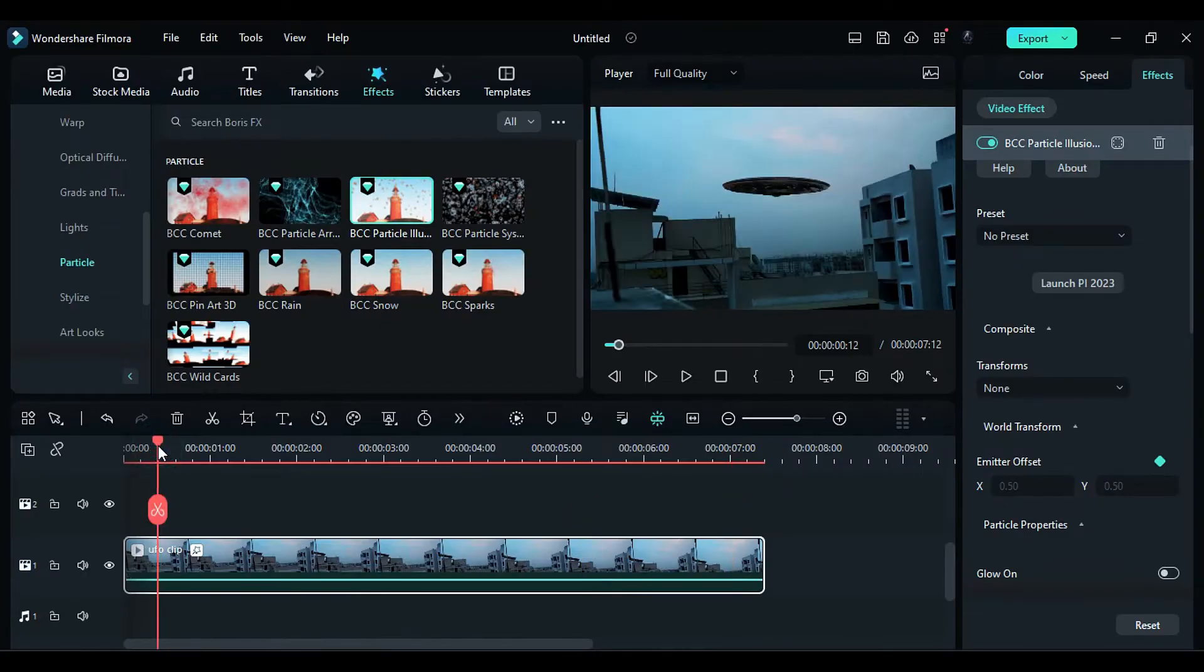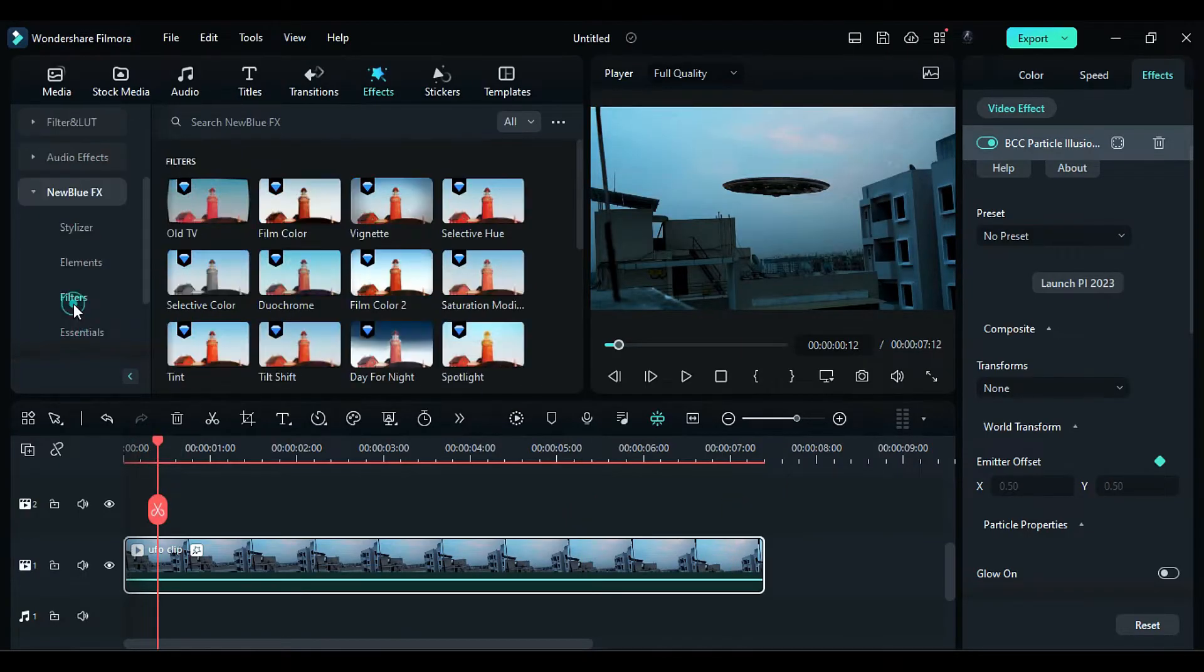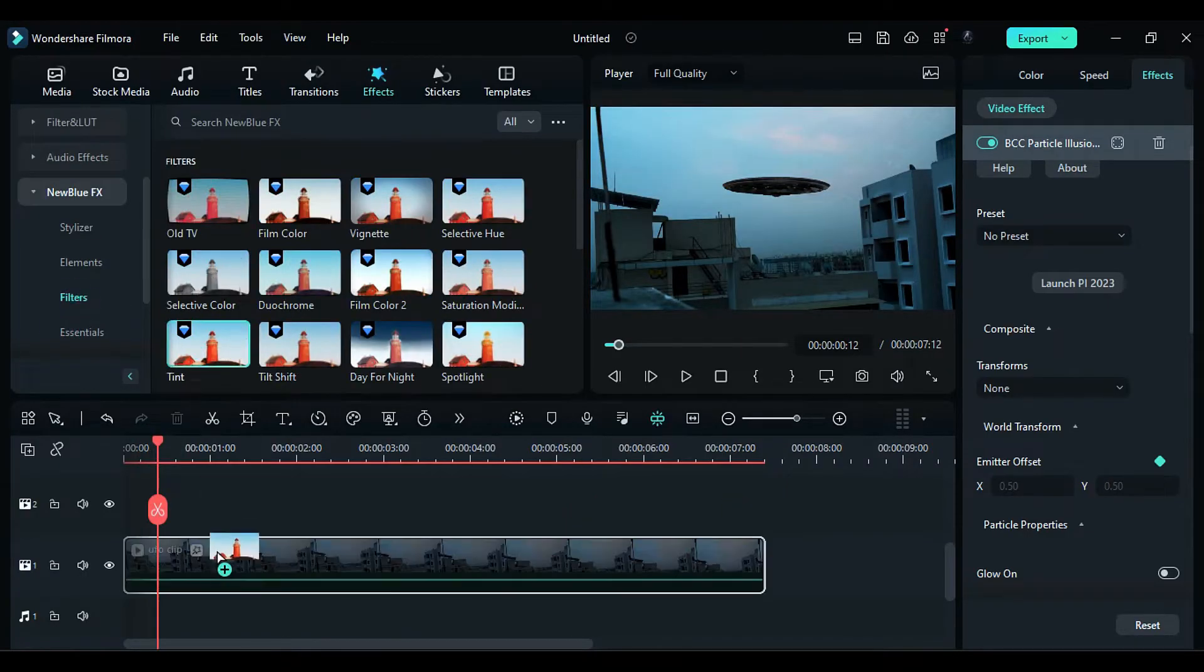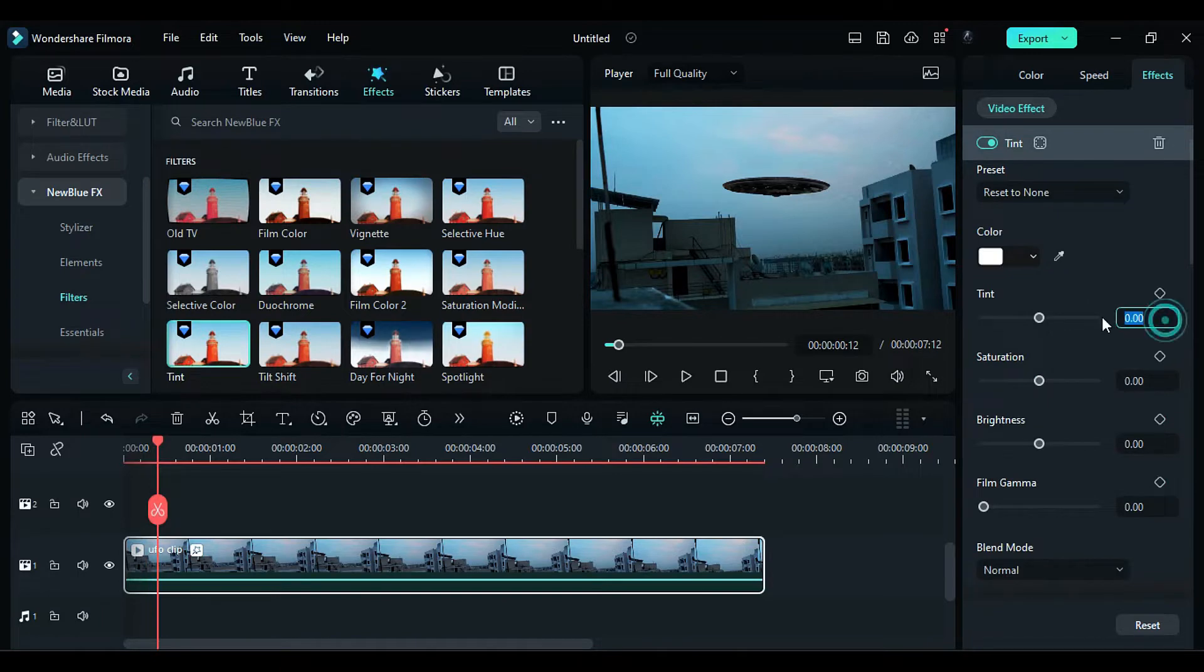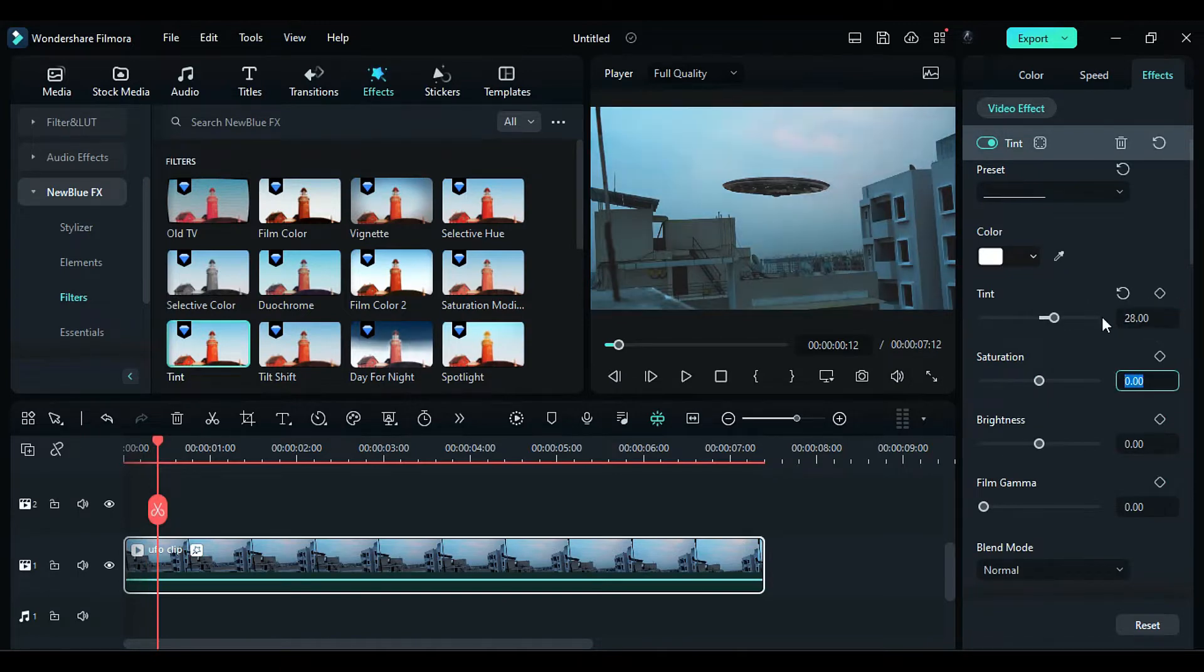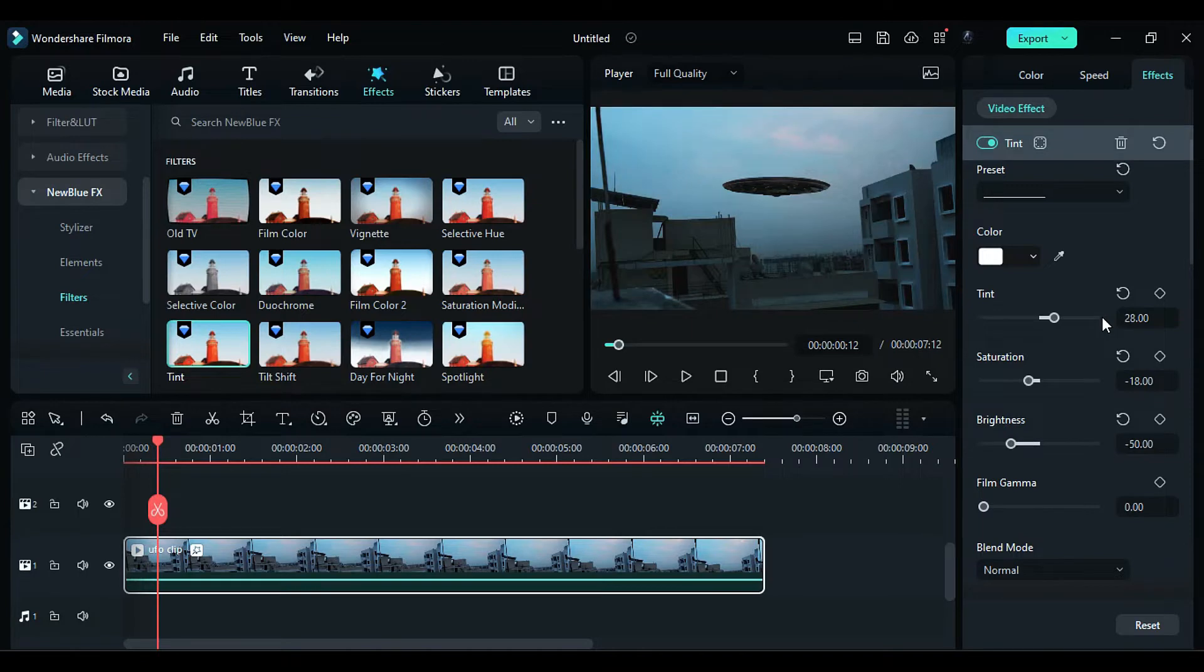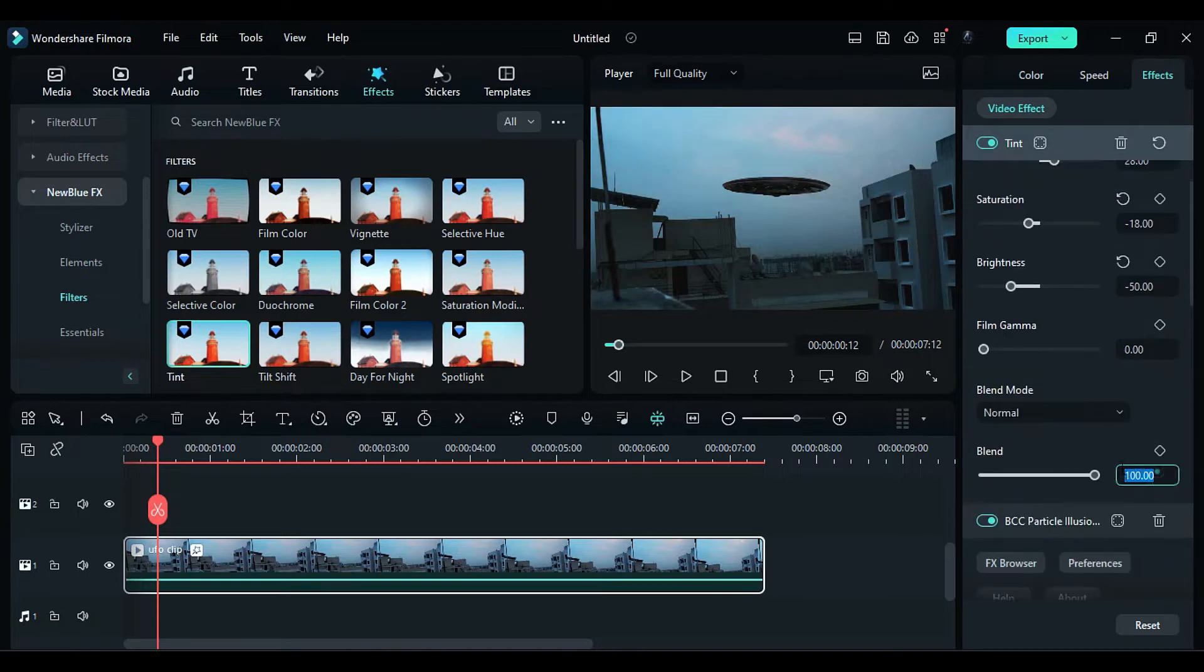Next, go to new blue effects and apply the tint effect to the footage. Set the tint value to 28, saturation to negative 18, brightness to negative 50, and blend to 52.